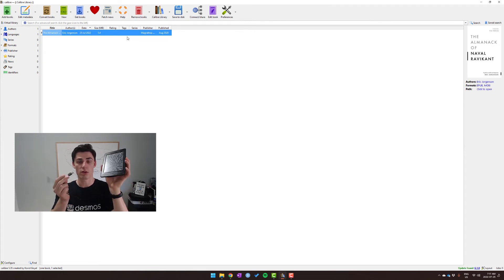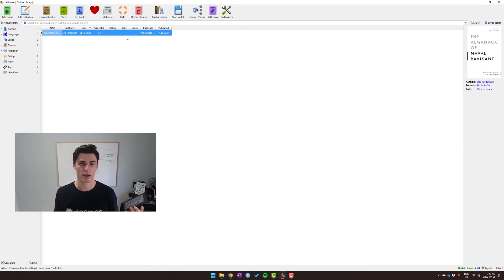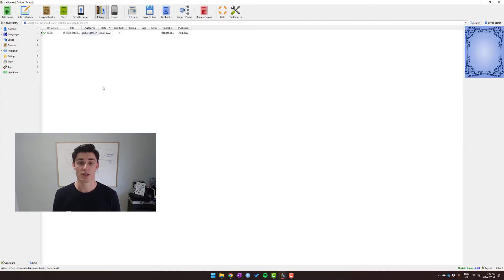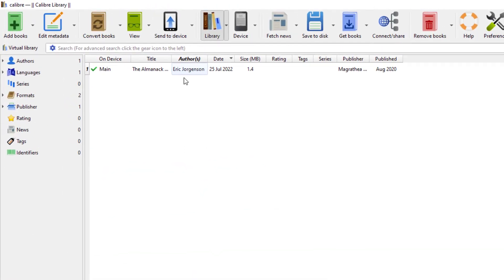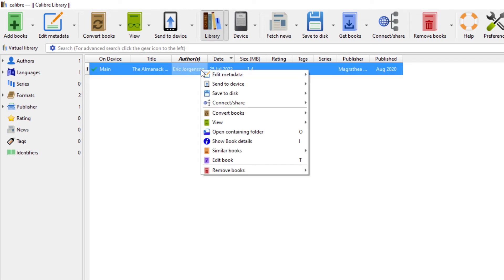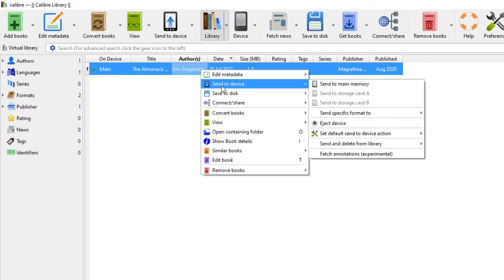Awesome, so now that our Kindle is plugged in, the only thing we need to do is we can right-click Send to Device and then Send to Main Memory. I already have the book on my Kindle, so I won't actually click on Send to Main Memory because I'm not sure what's going to happen if it's going to create duplicates and I don't want to run that risk, but it's pretty straightforward.